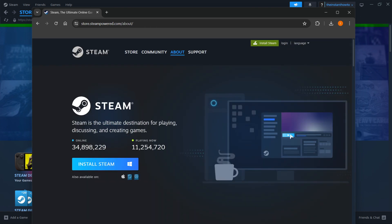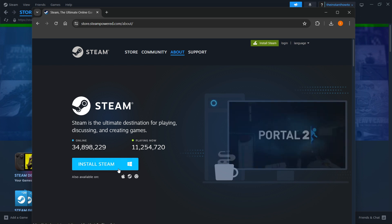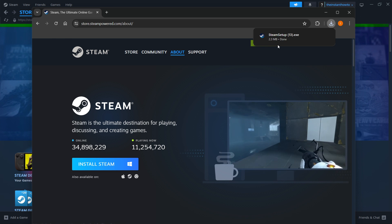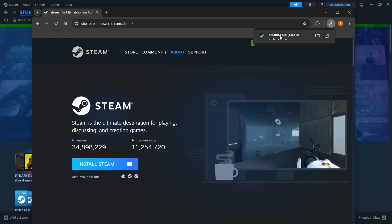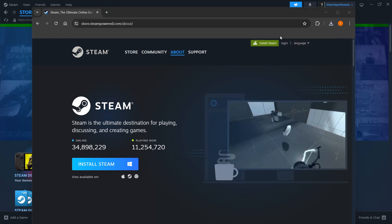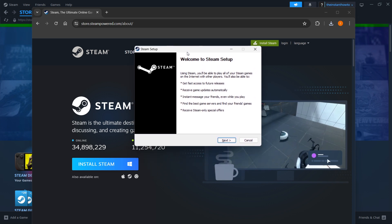Then you want to select your platform down here and then click install Steam. So for me it's Windows, so I'm going to press up here. And then once the Steam setup has downloaded for you, you want to open it up and as you can see that's what we're looking for.